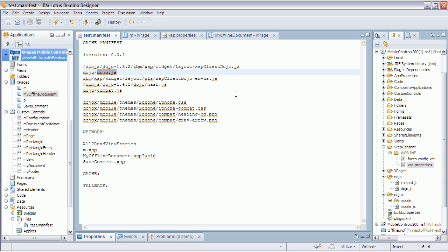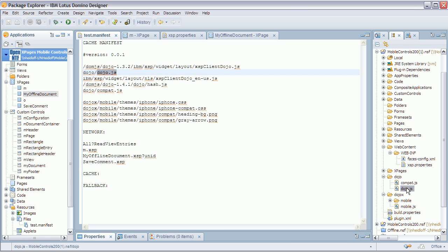Dojo comes with a tool that allows you to put all the Dojo JavaScript files into one or several combined JavaScript files. That's what I had to do — build that file and then import it into my Notes database. I also imported a second file called Compat, for Compatible, so I can run this application in Firefox, as it simulates functionality missing in non-WebKit based browsers.